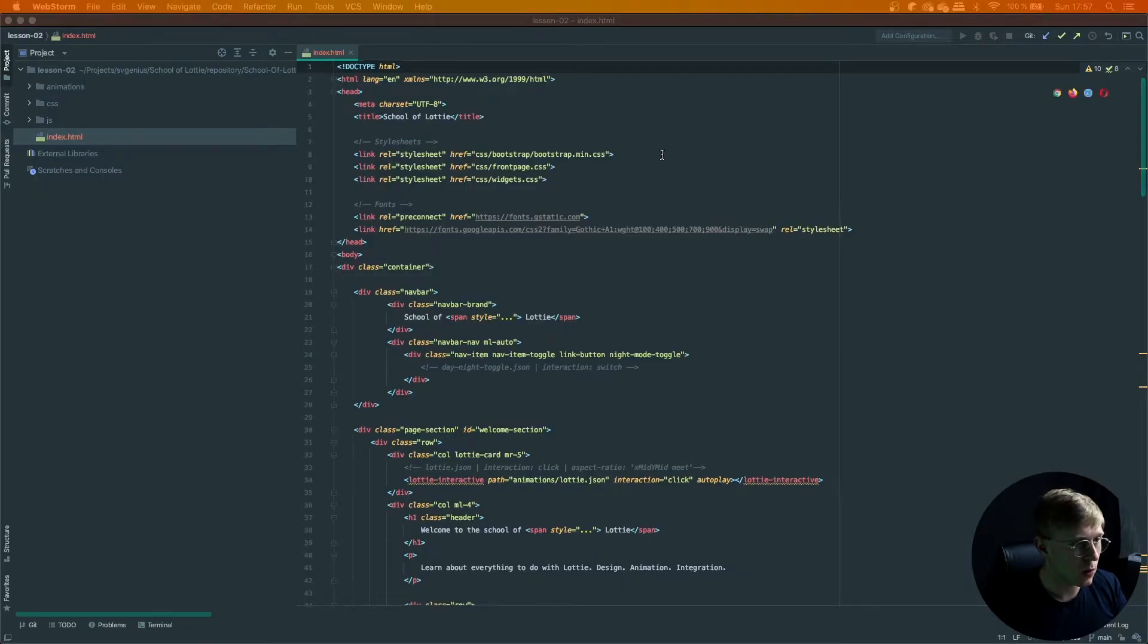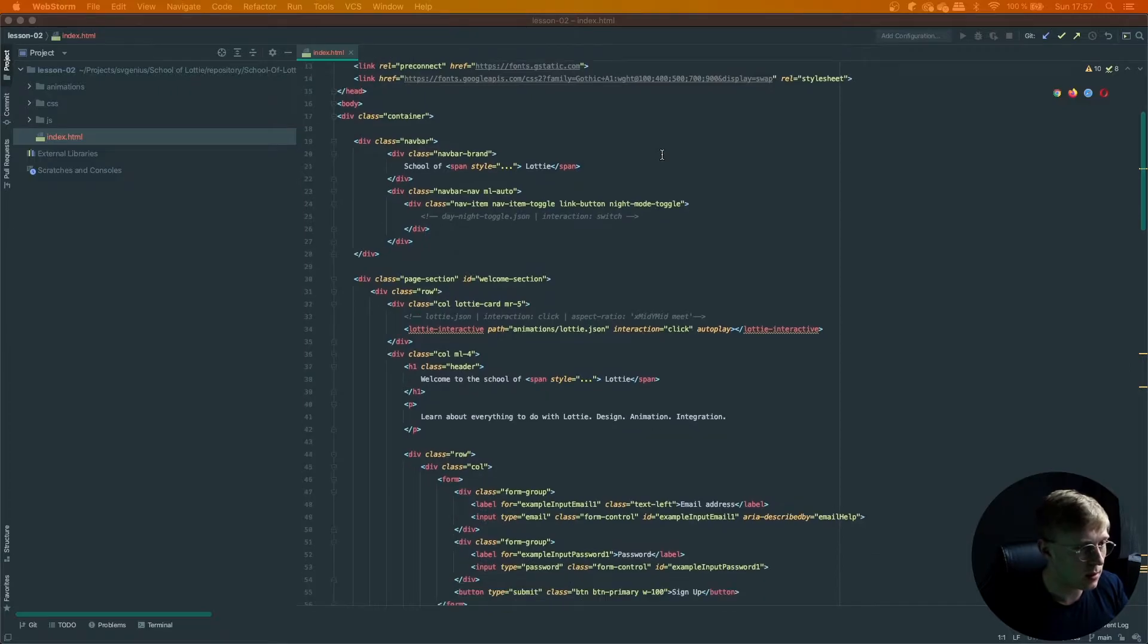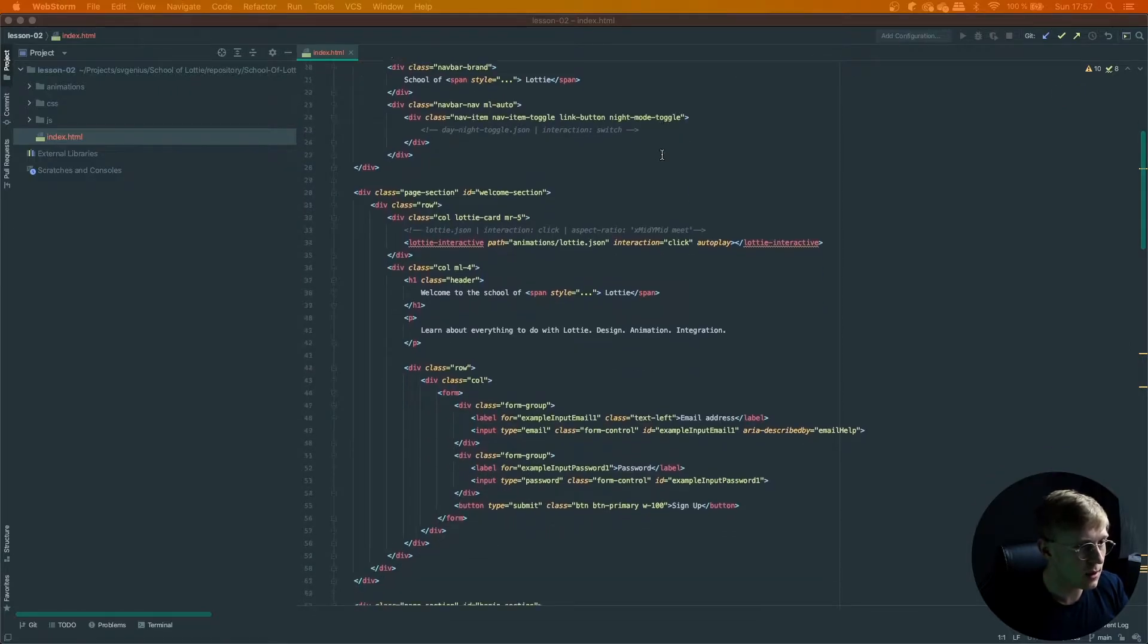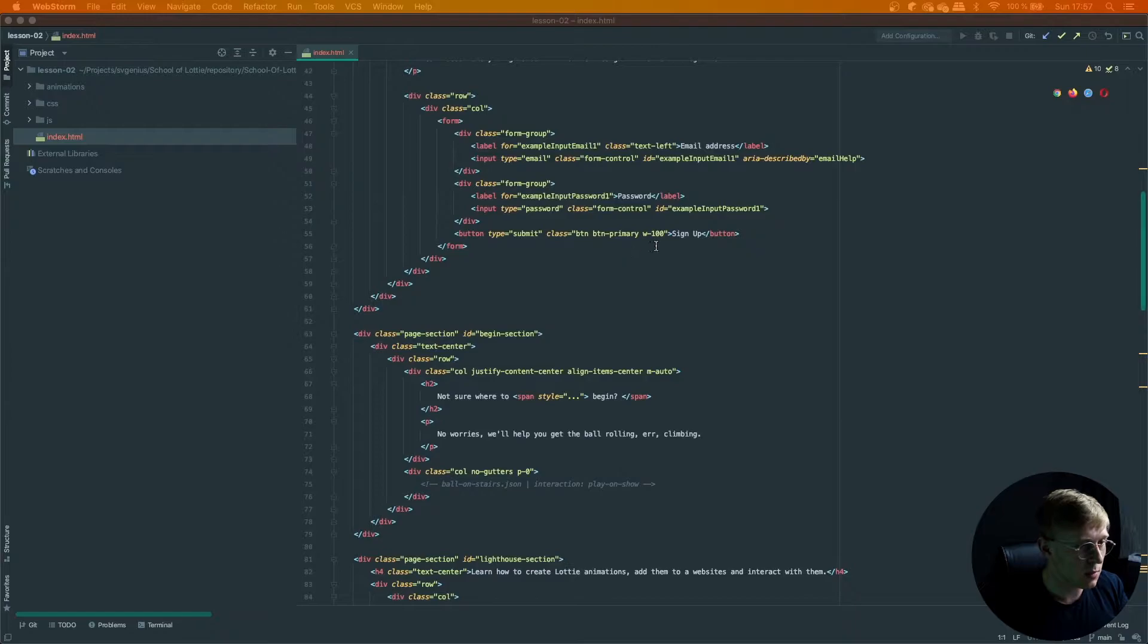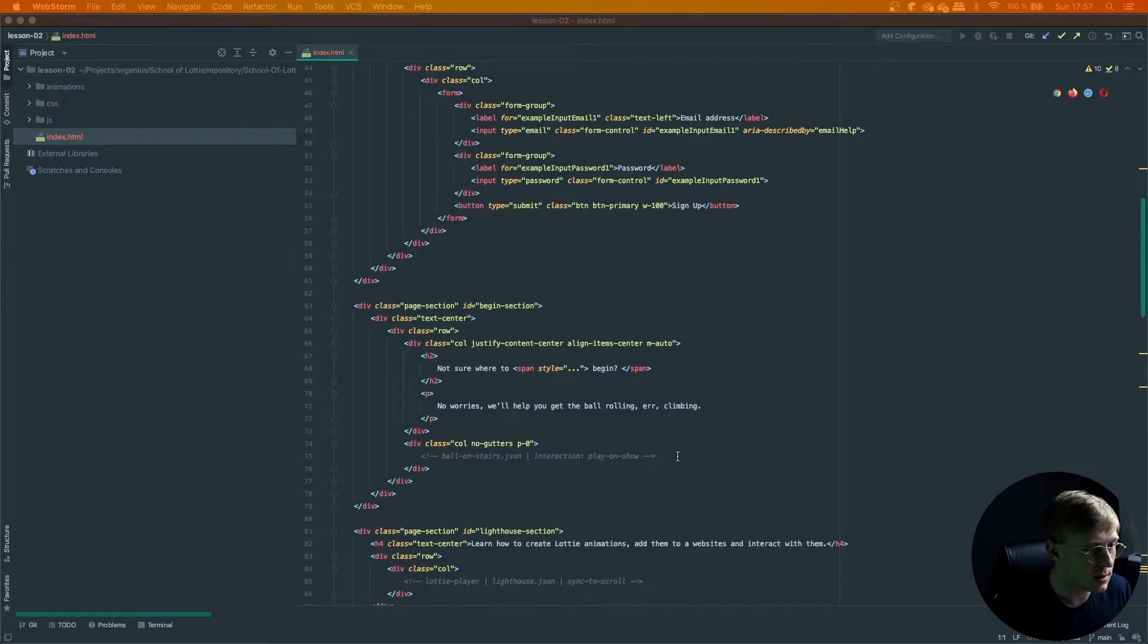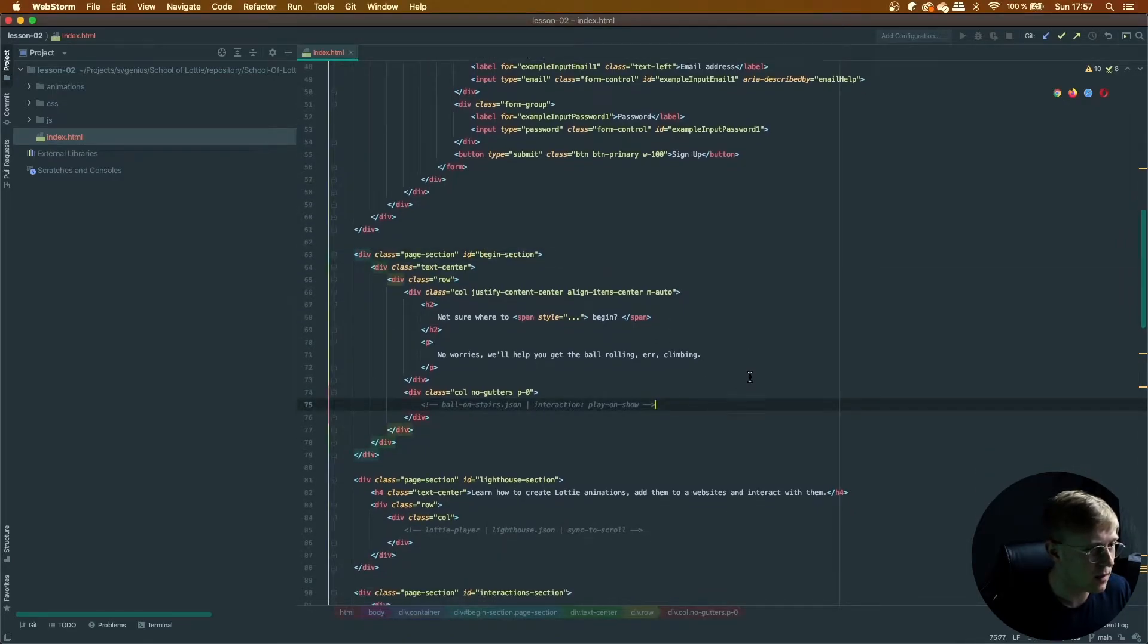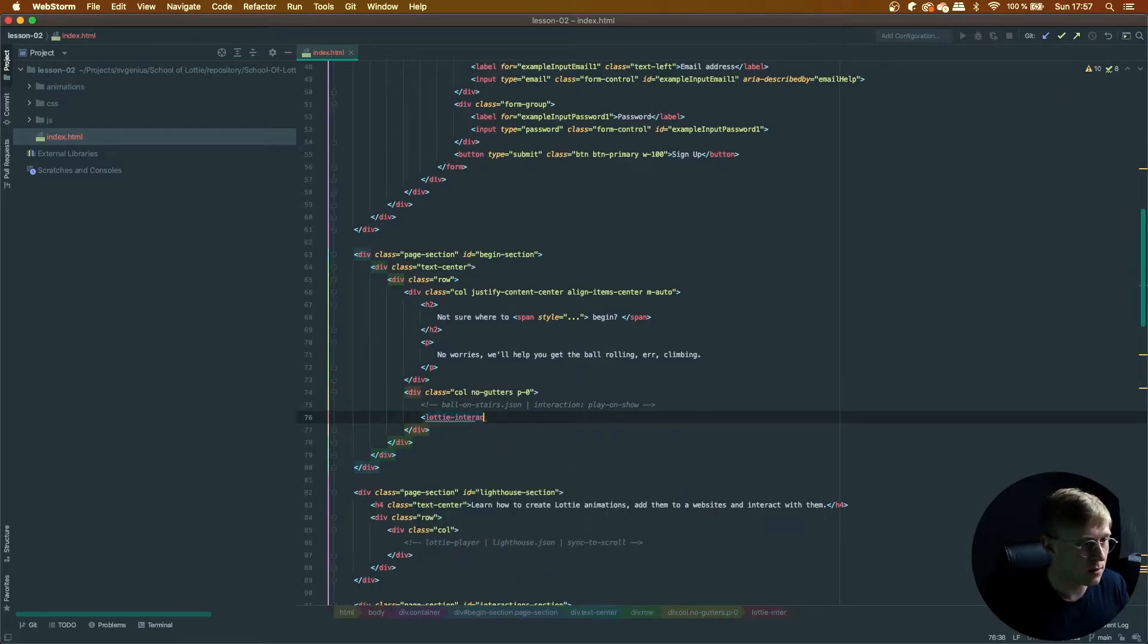So one thing I really love in Lottie Interactive is the ability to play animations when they appear on screen. So let's get started with that. Head to the begin section and add a Lottie Interactive element.